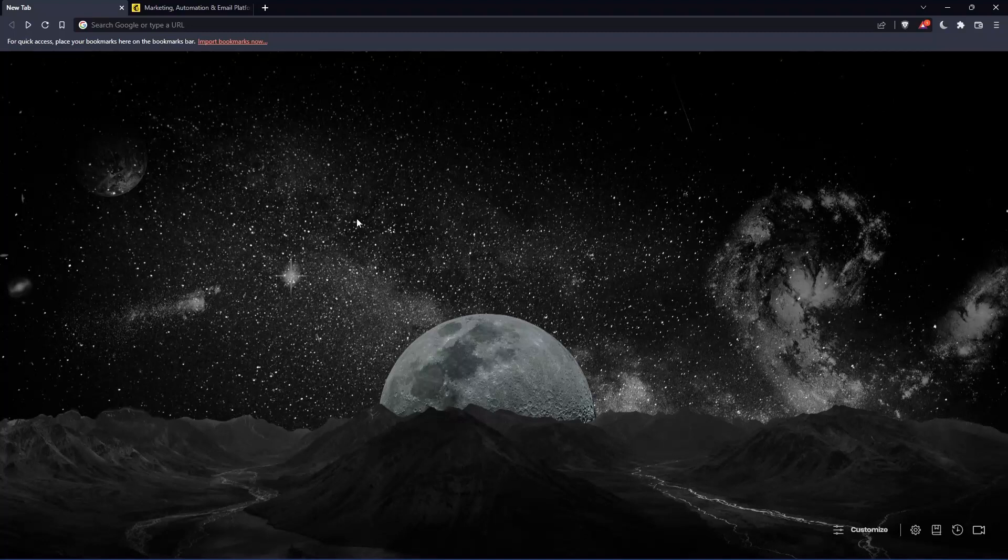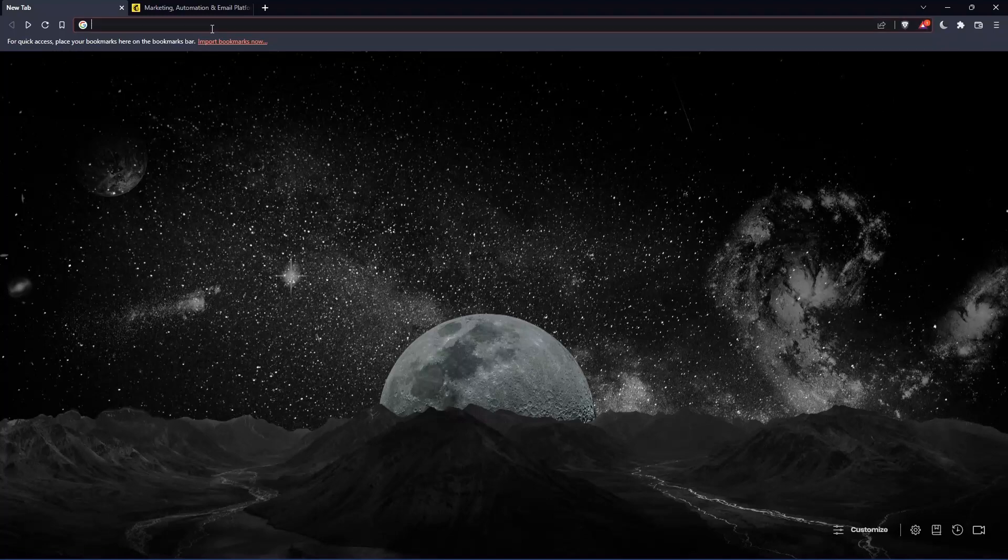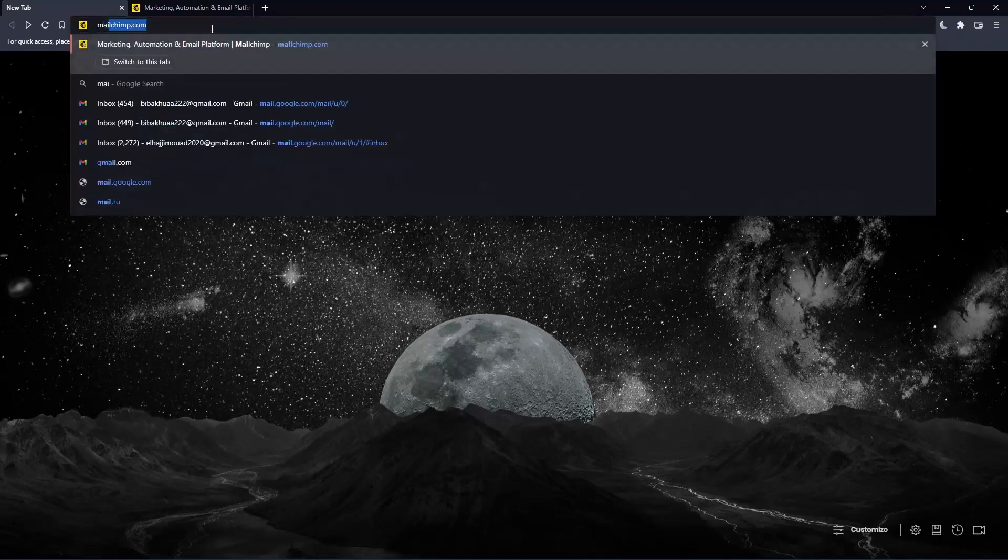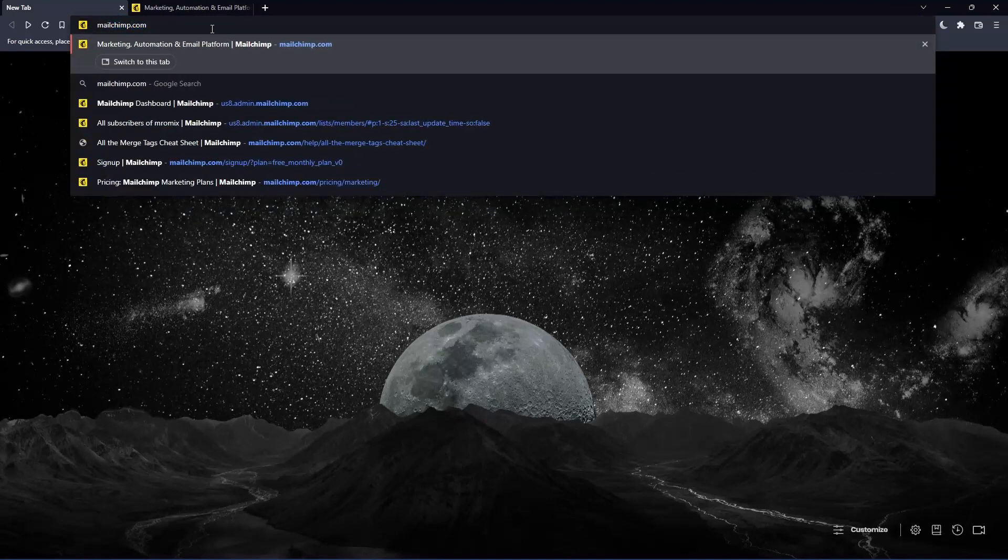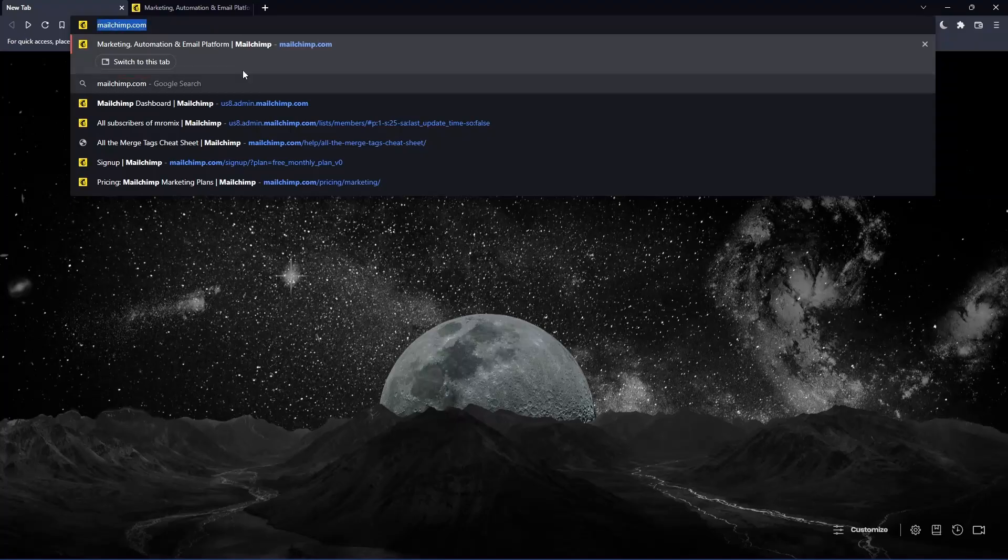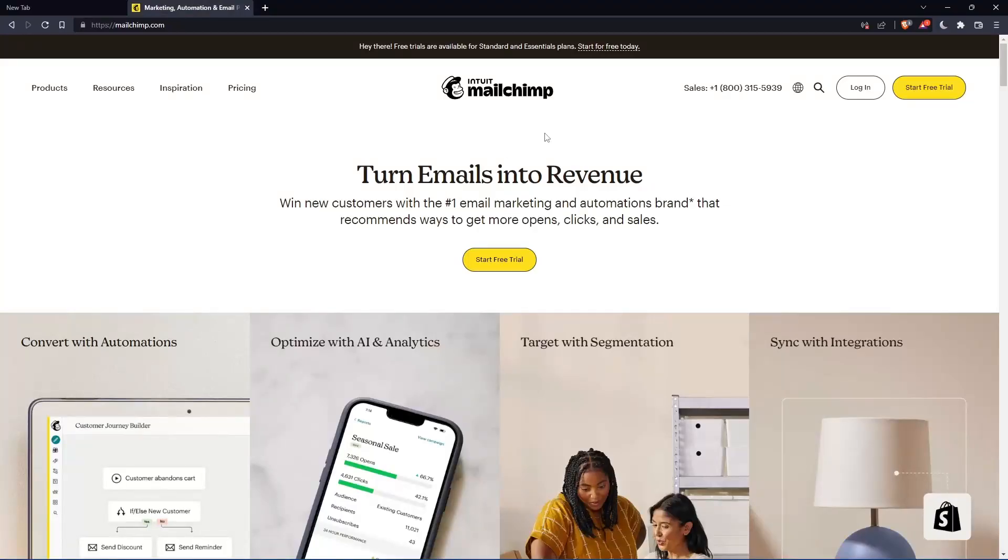Once you open that browser, make sure to go to this URL section and simply type mailchimp.com and hit the enter button. And that should take you into this page, which is going to be your home screen or your main screen.